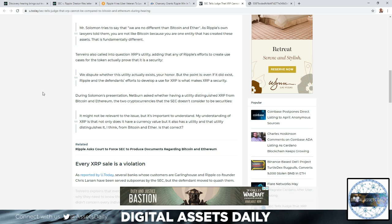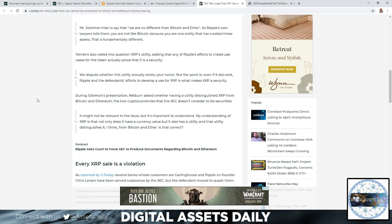During Solomon's presentation, Netburn asked whether having a utility distinguished XRP from Bitcoin and Ethereum, the two cryptocurrencies that the SEC doesn't consider to be securities. It might not be relevant to the issue, but it's important to understand. My understanding of XRP is that not only does it have currency value, but it also has a utility, and that utility distinguishes it, I think, from Bitcoin and Ether. Is that correct?